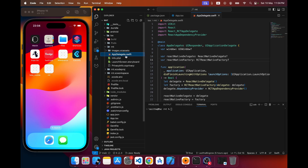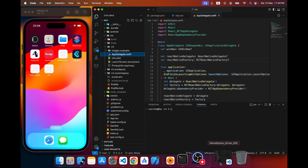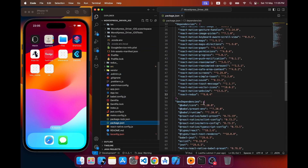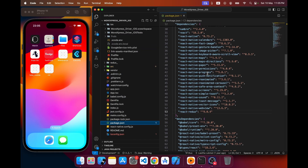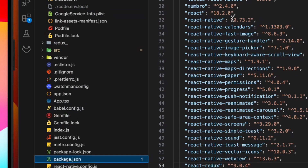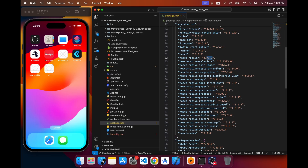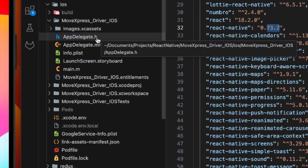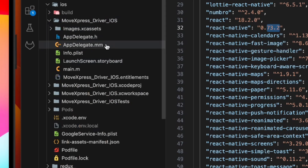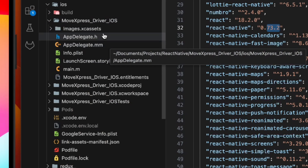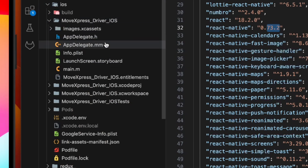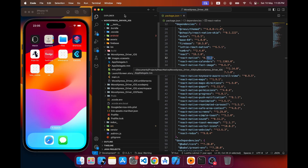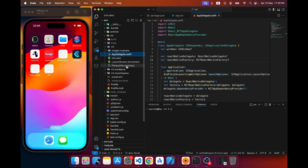In the previous versions — I'll open another project — this one is on React Native 73.2. In this version you can see a .h file and a .m file, which means this project structure is in Objective-C. But from now on we have to work with the Swift-based iOS folder structure.